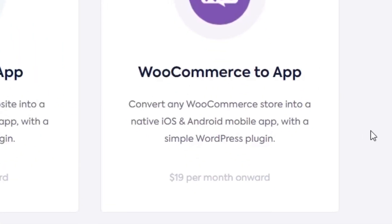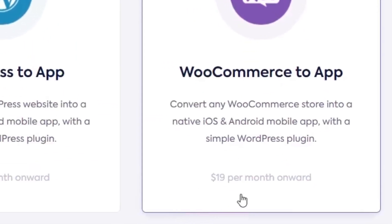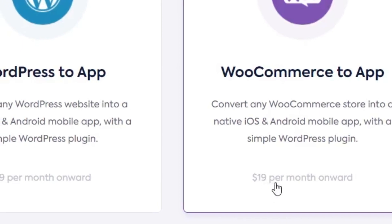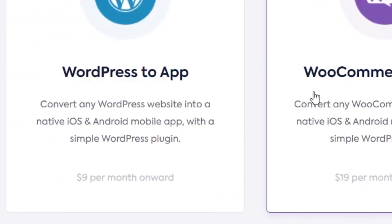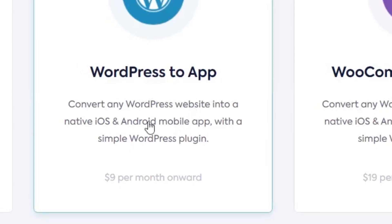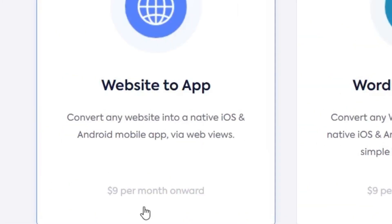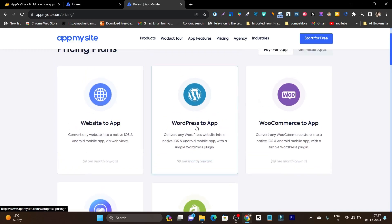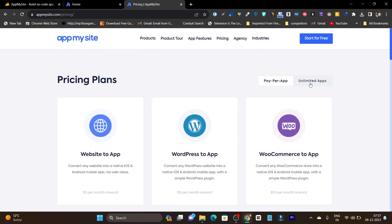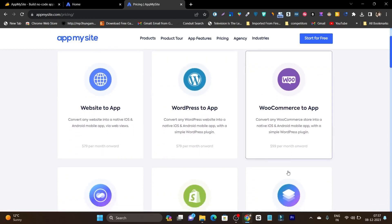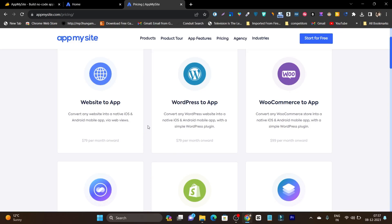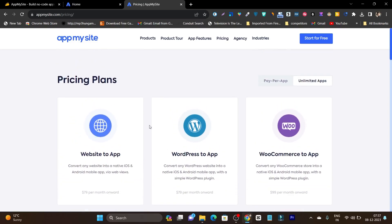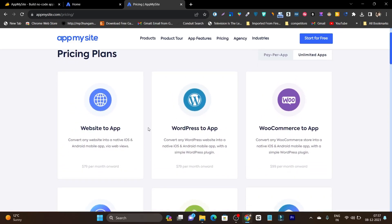If I talk about its pricing, you can see it starts from $19 per month. You can see this is the monthly pricing. WooCommerce to app, WordPress to app or website to app — you need to pay different pricing here, and this is pay per app. If I click on unlimited apps, you can see the pricing is $99 per month, $79 per month. So at least you need to pay the monthly subscription to use this platform.